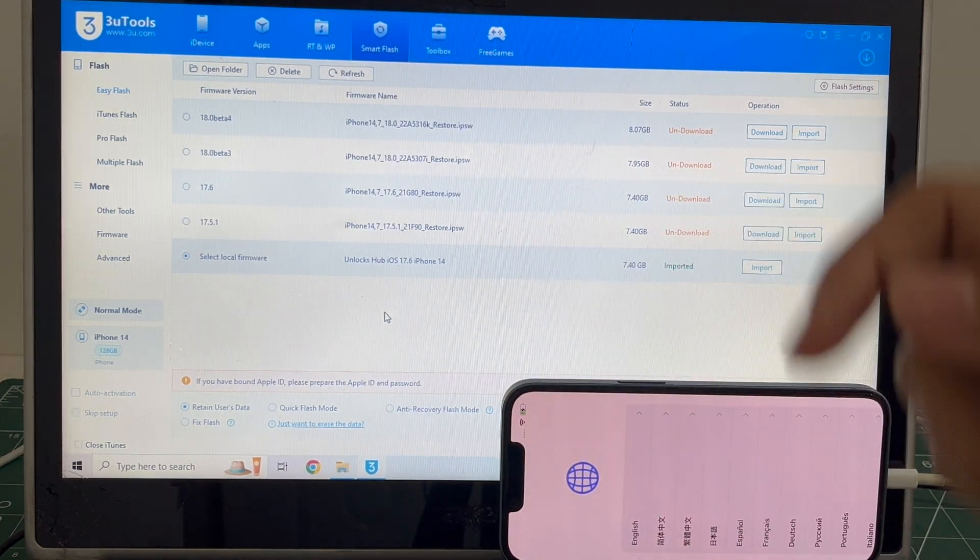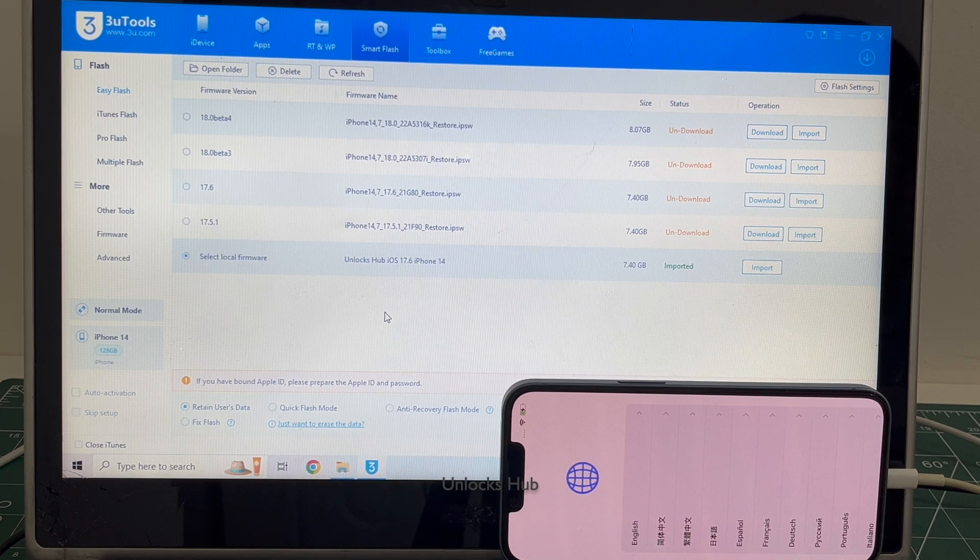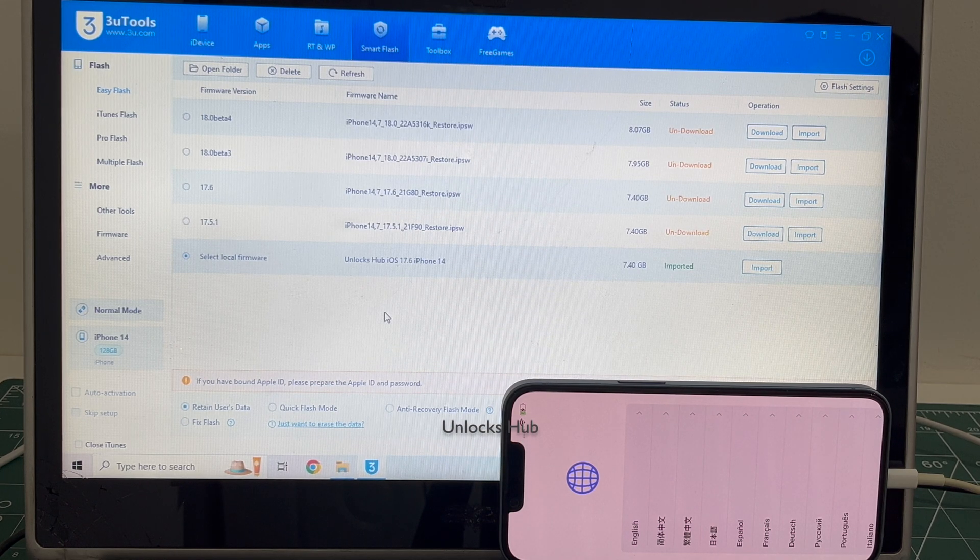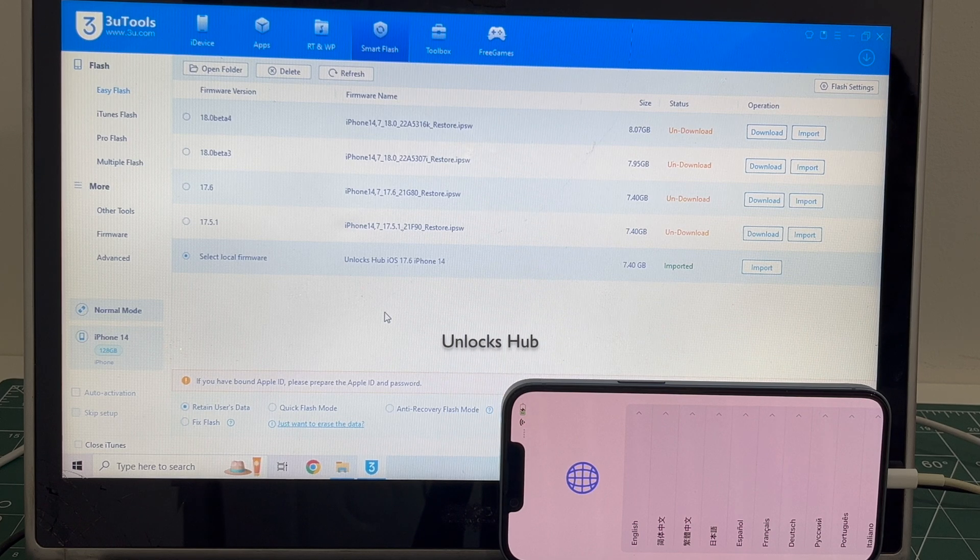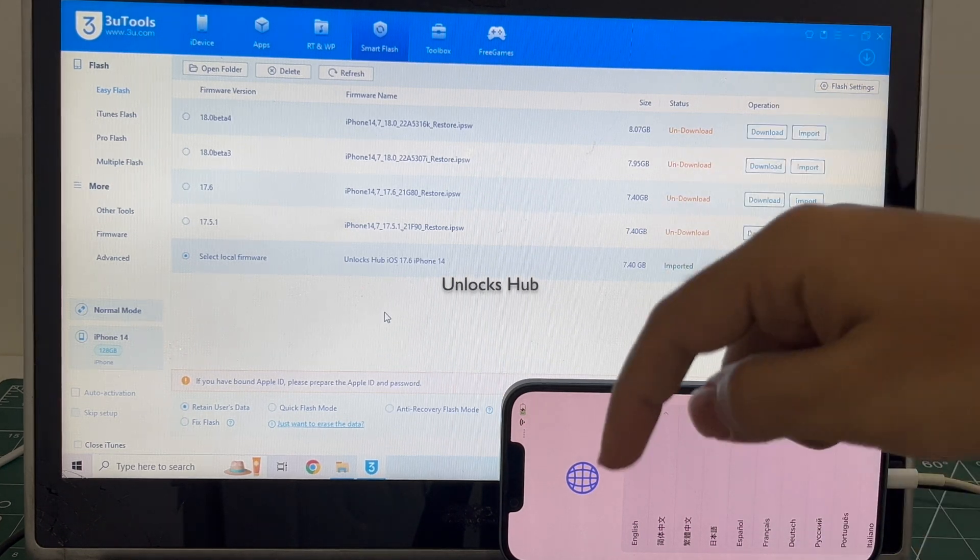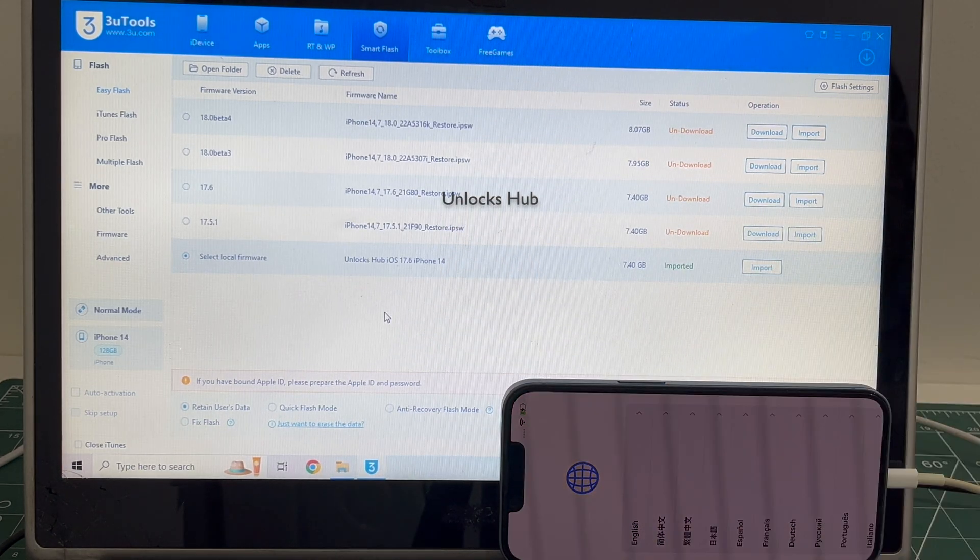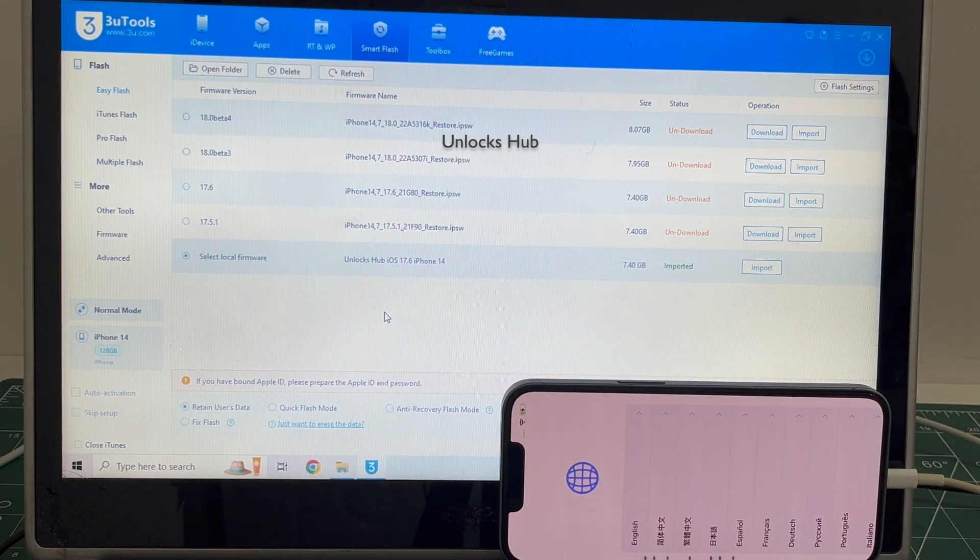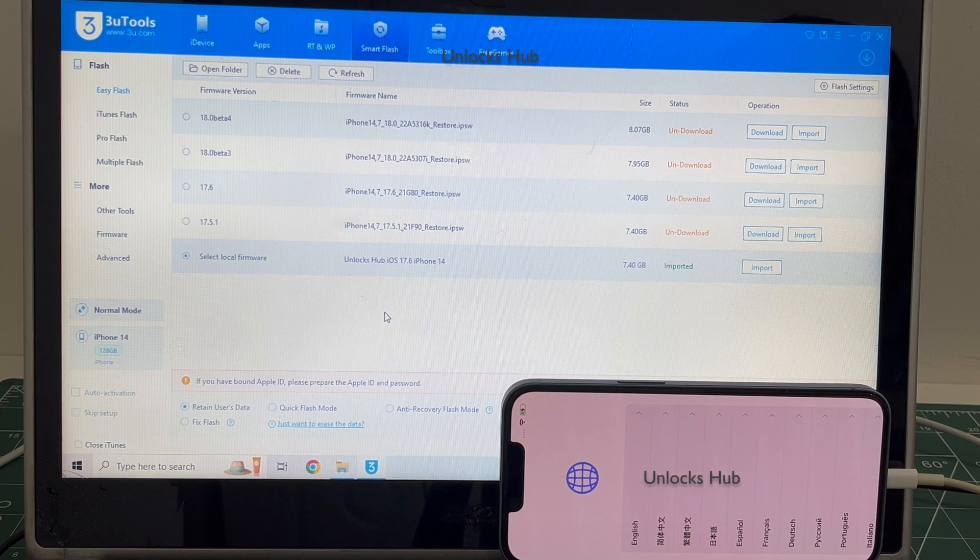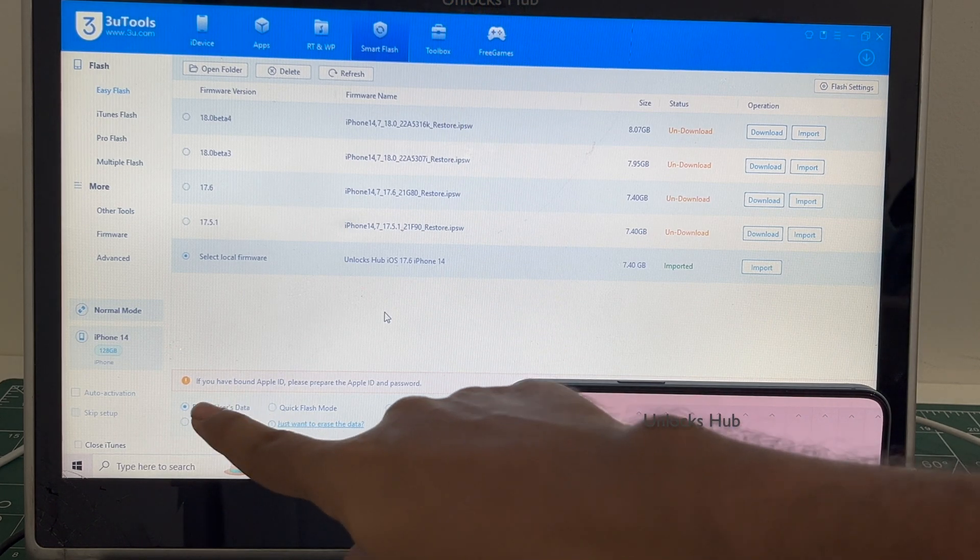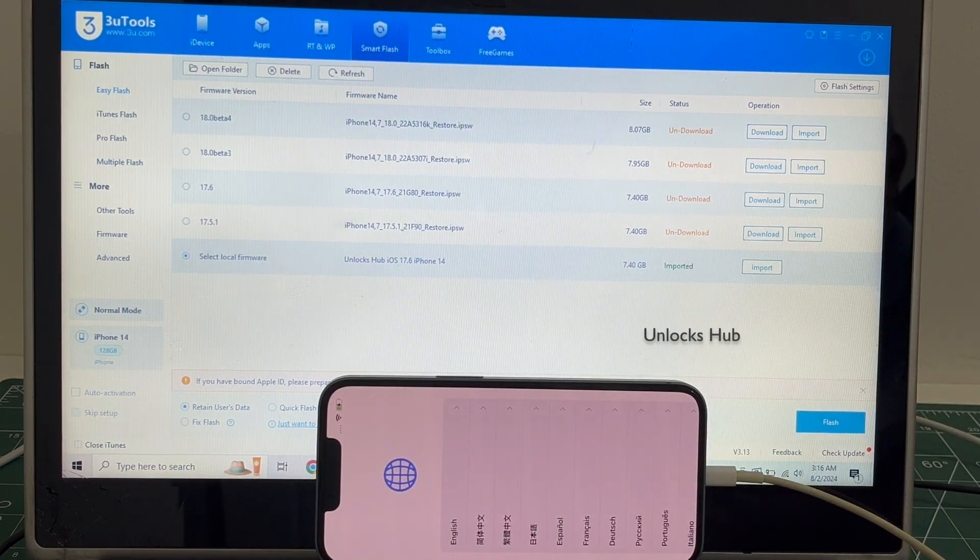If you need the package, copy the email address given in the video description and email us right away. We are not available on Instagram, Facebook, Twitter, Telegram, WhatsApp or any other social media applications. We are available on this YouTube channel and the email address given in the video description only. Do not contact any fake profiles on WhatsApp, Telegram or any such social media applications. I've selected the retain user data, the Wi-Fi password will be saved.